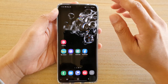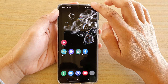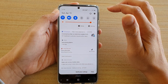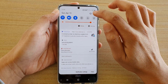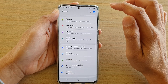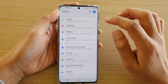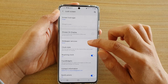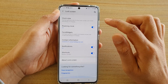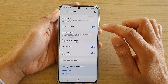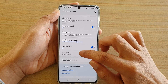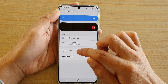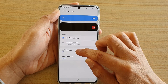First, go back to your home screen and swipe down at the top to open up the quick settings panel, then tap on the settings icon. Next, tap on Lock Screen, then go down and tap on Shortcuts.